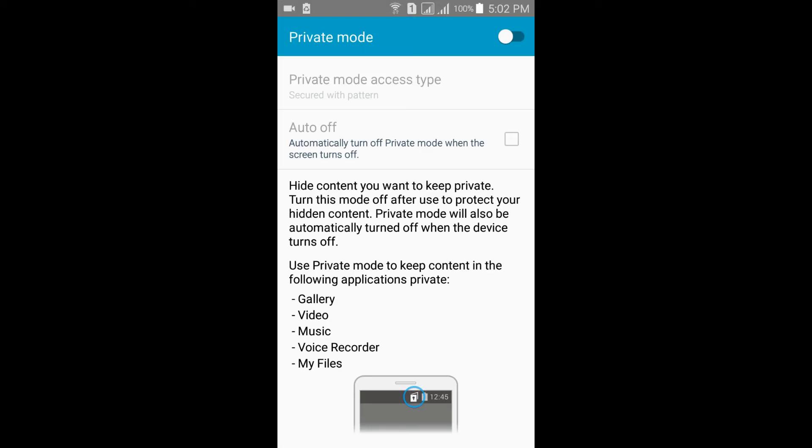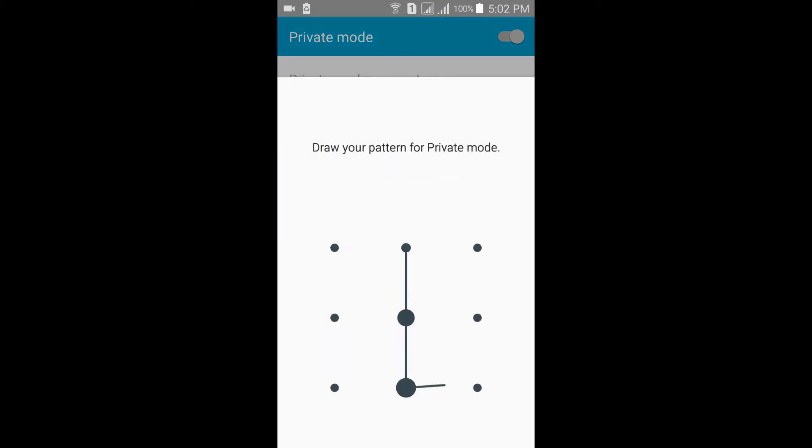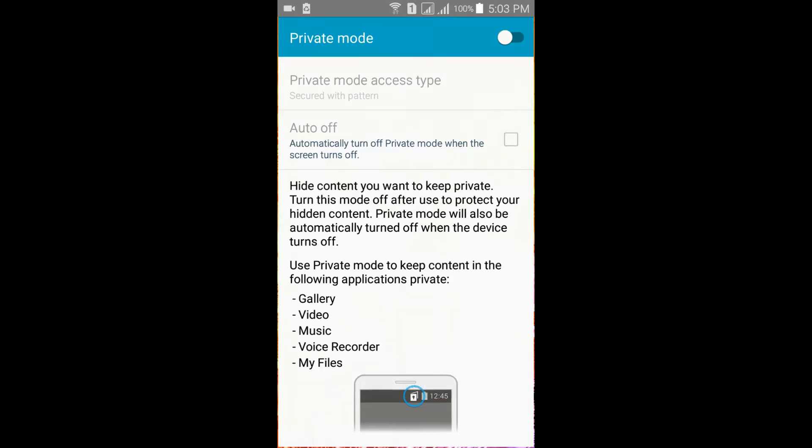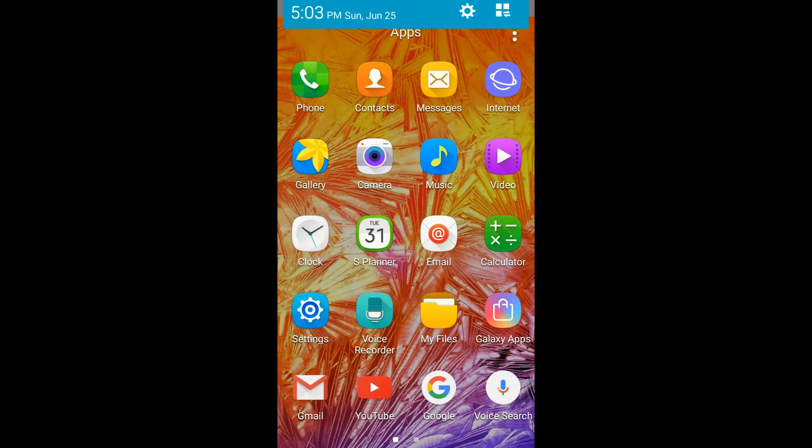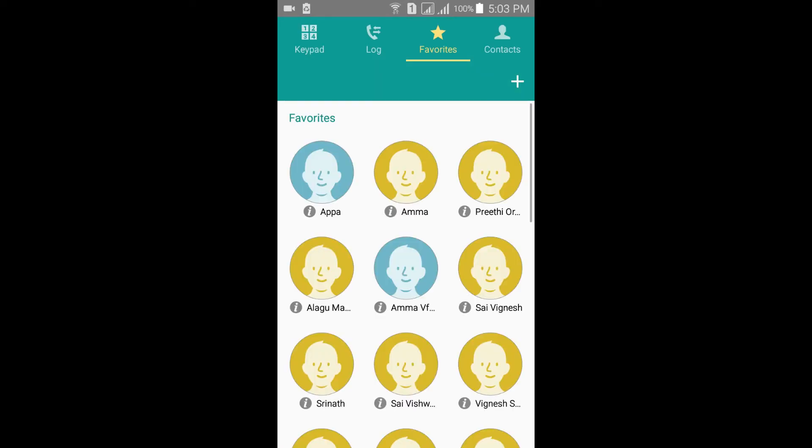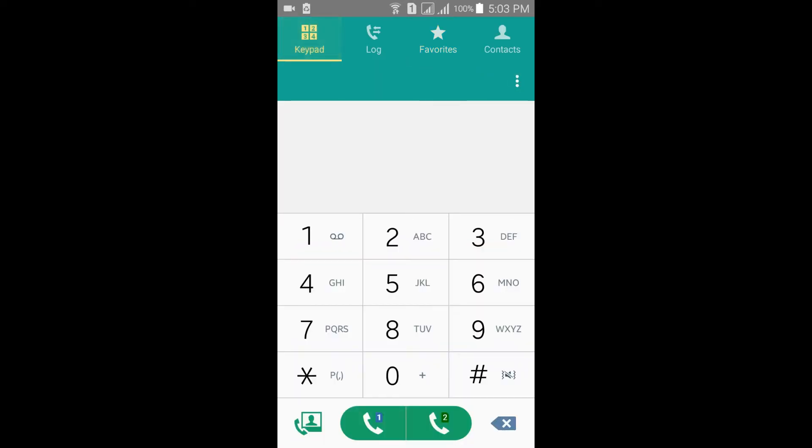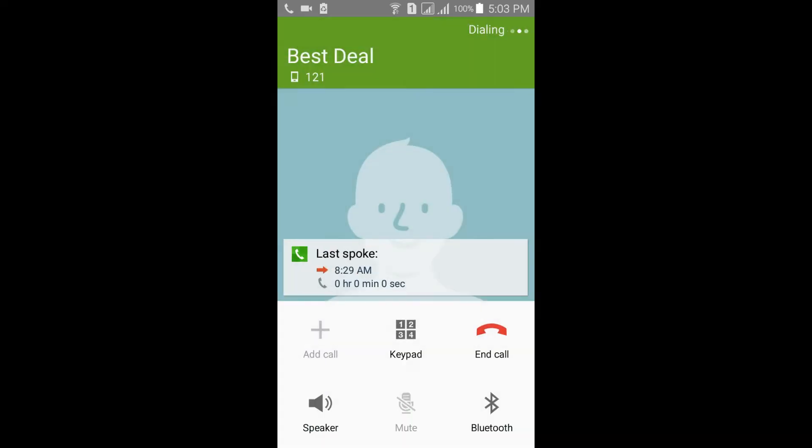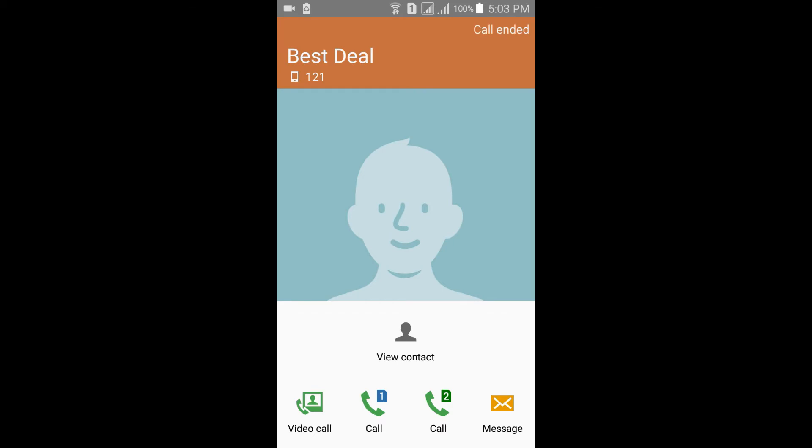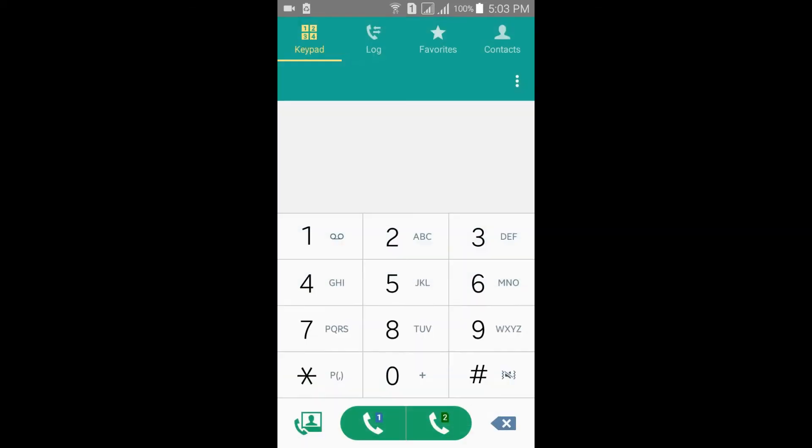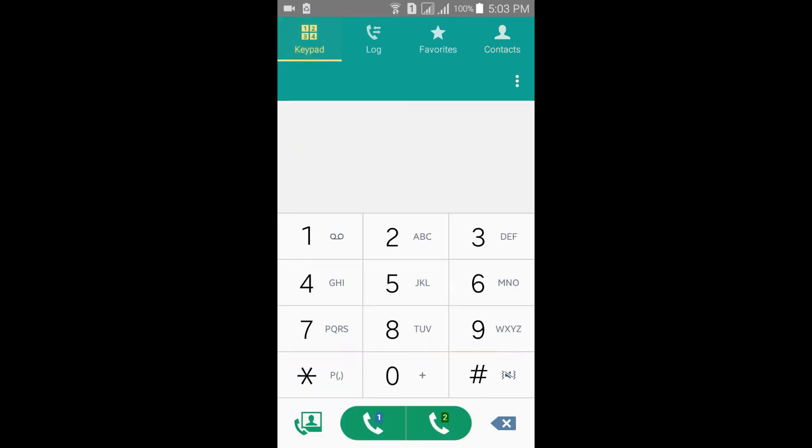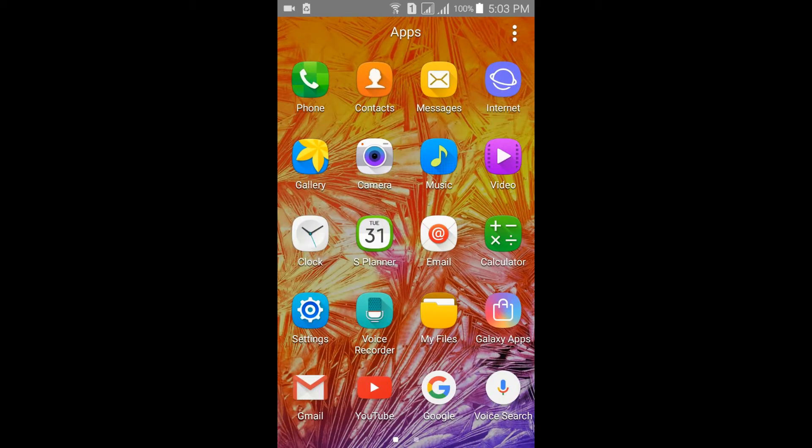This is the dialer interface. Speaker and everything is working fine. This is the contacts, Galaxy S5 mini contacts.